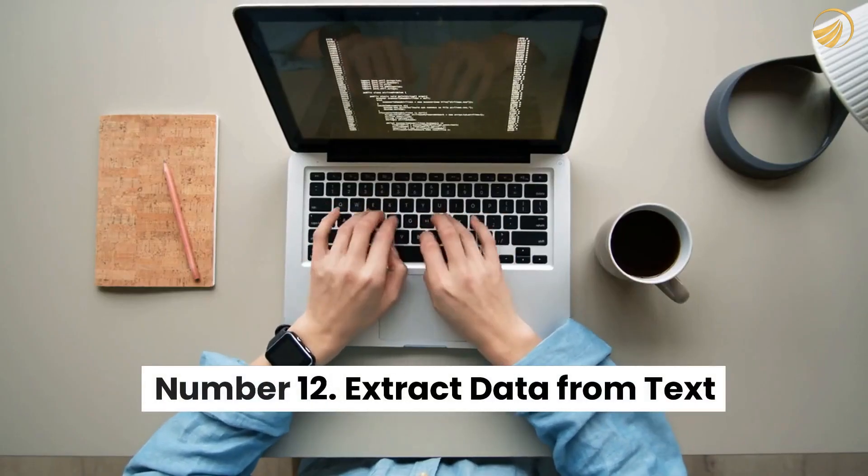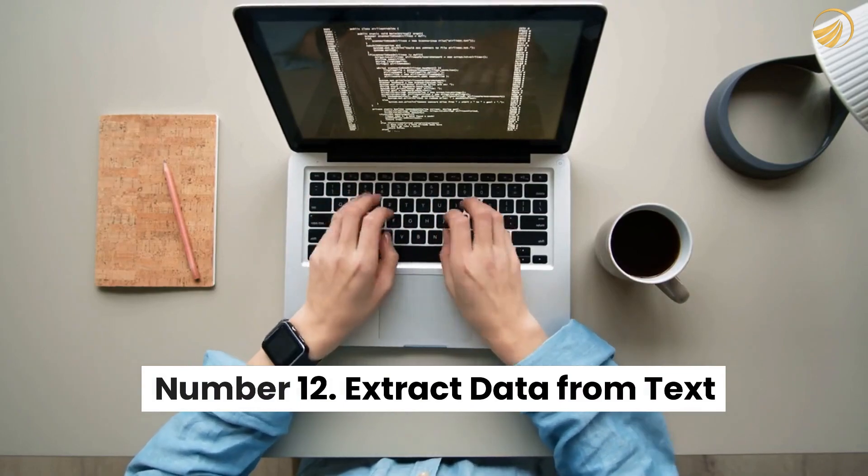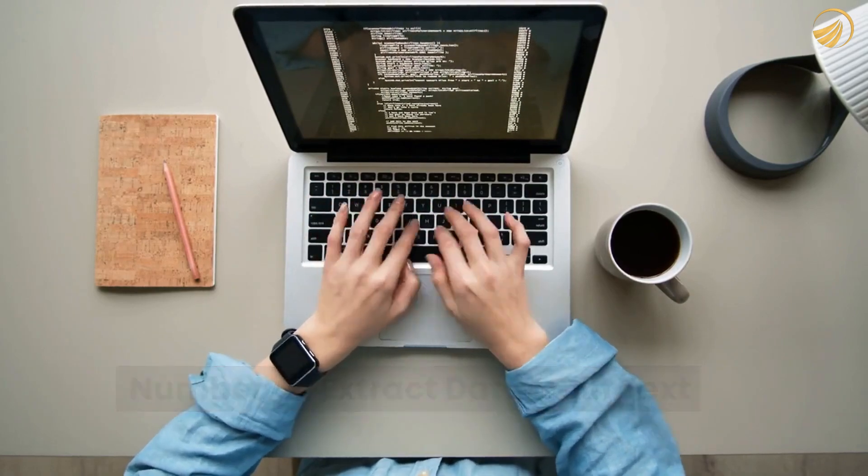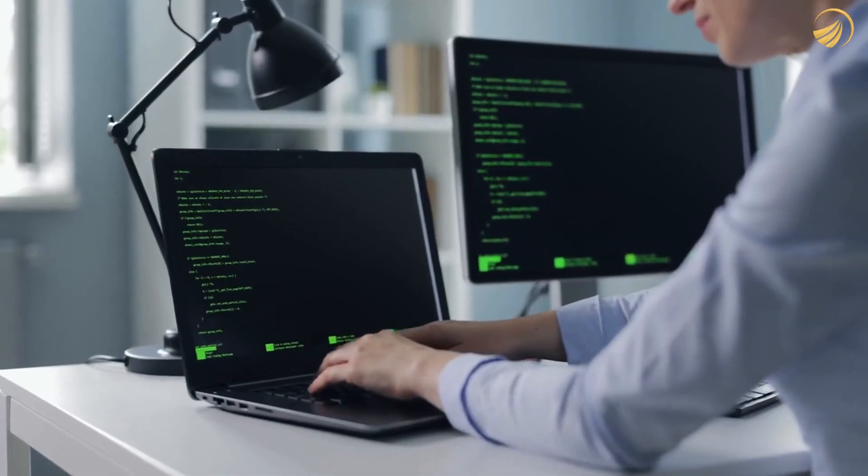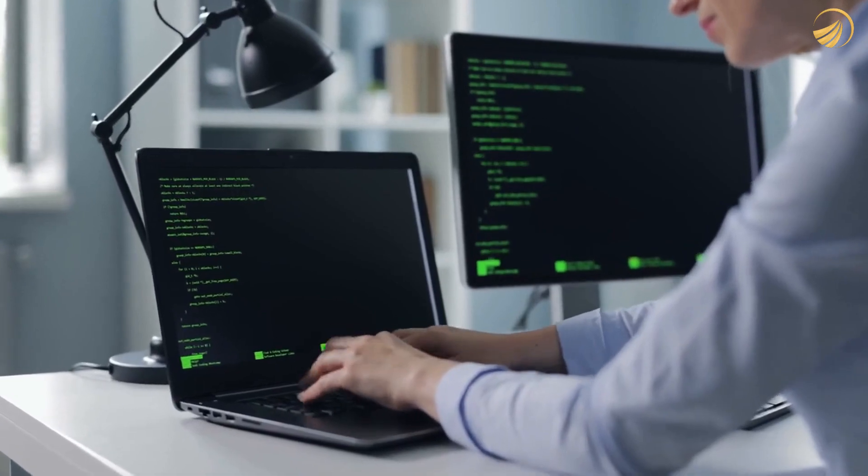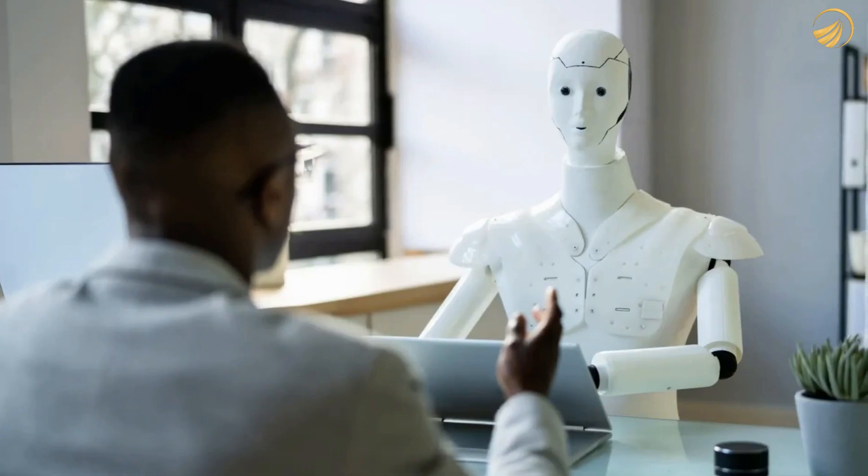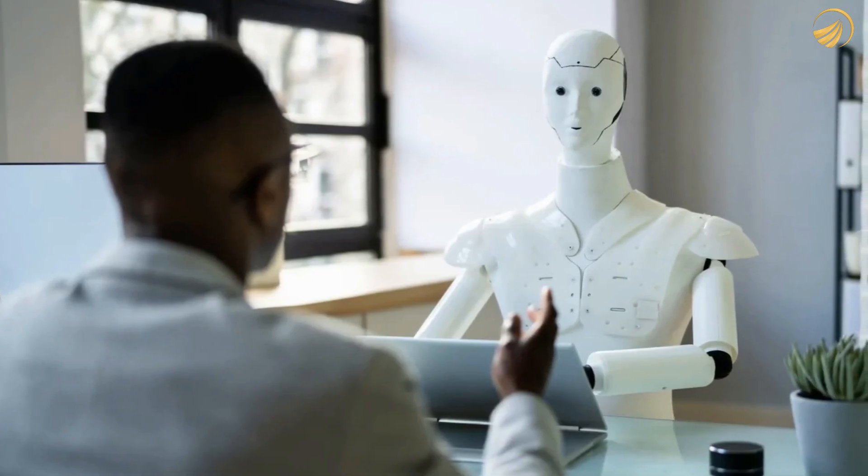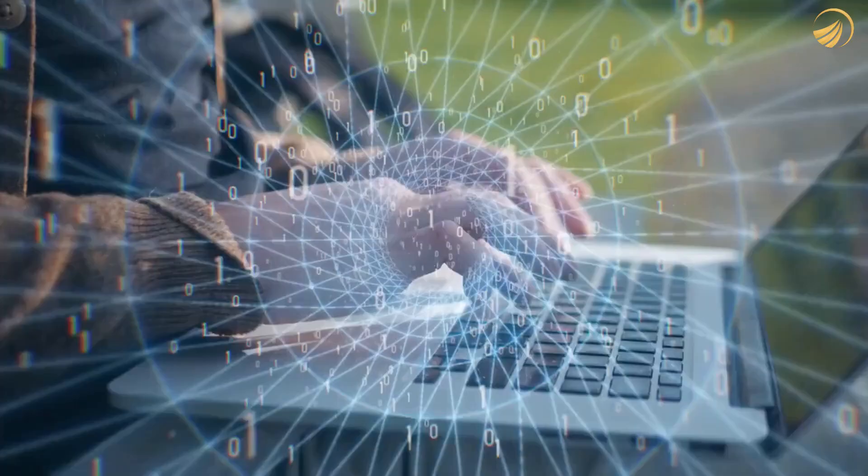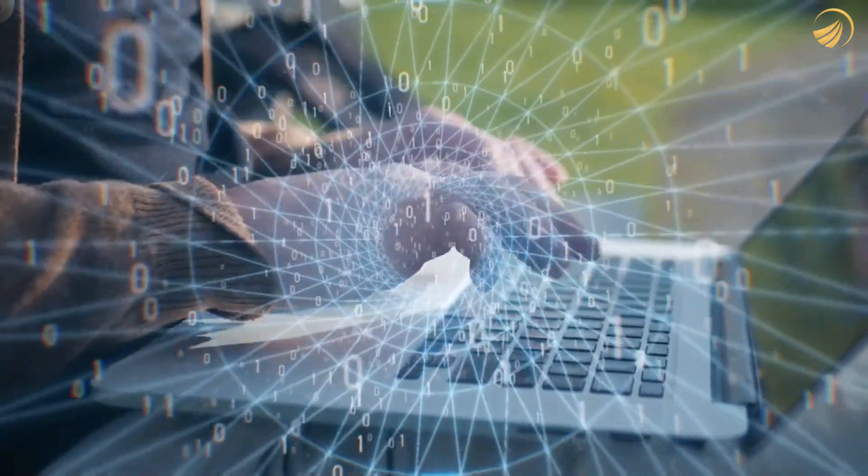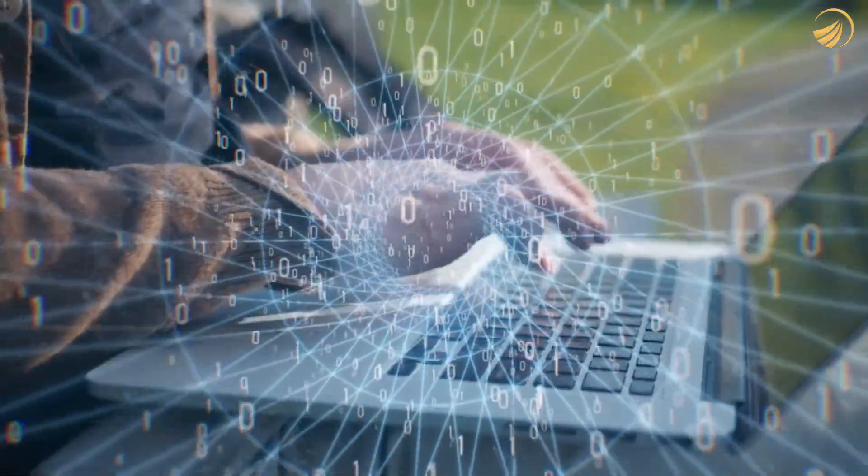Number 12. Extract data from text. You may also extract data from text with ChatGPT. All you need to do is provide the chatbot the text and instruct it to extract certain types of data and in what format.